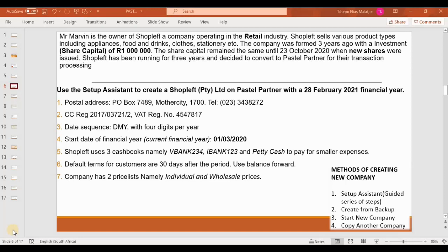The share capital remained the same until the 23rd of October 2020 when new shares were issued. ShopLeft has been running for three years and decided to convert to Pastel Partner for their transaction processing.